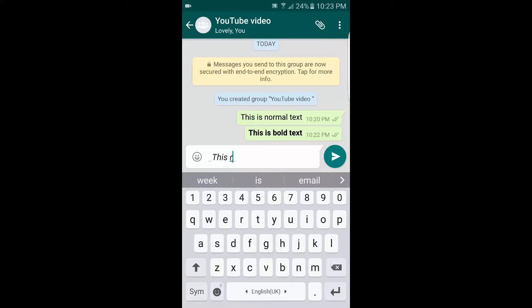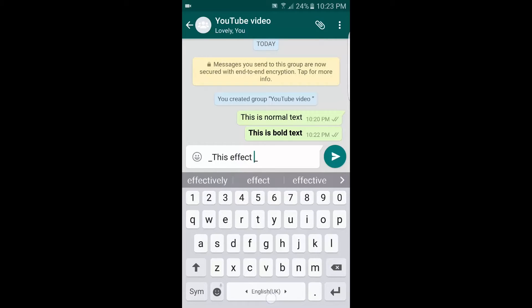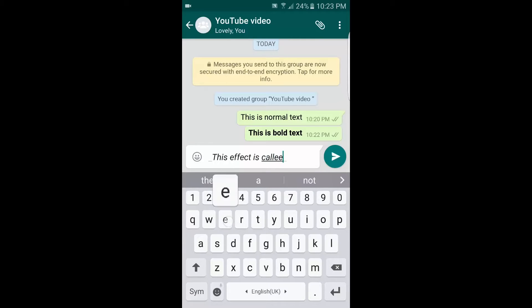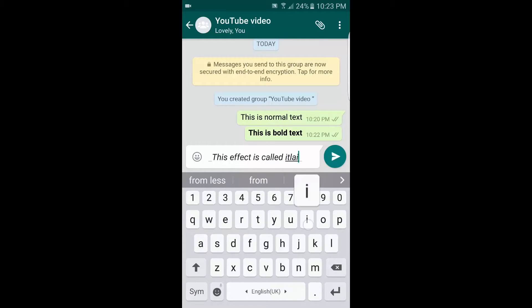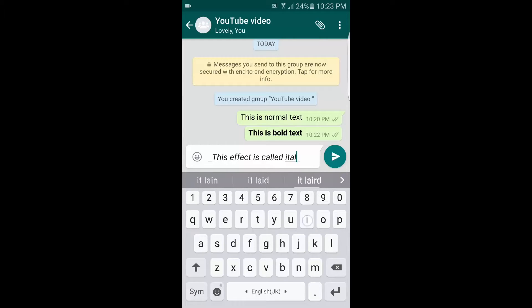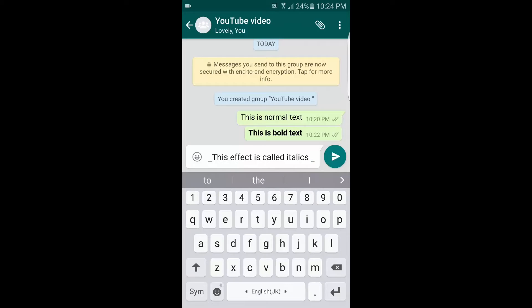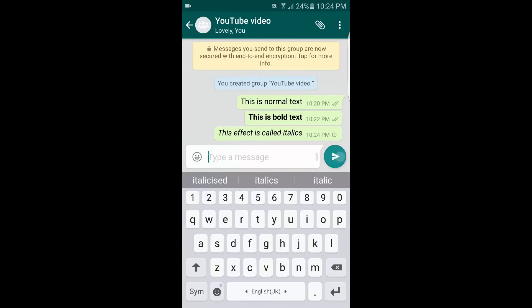And be sure not to leave a space at the end, otherwise this will also be a normal text. Okay, so that's it for italics. The third way in which you can customize it is the striked text.